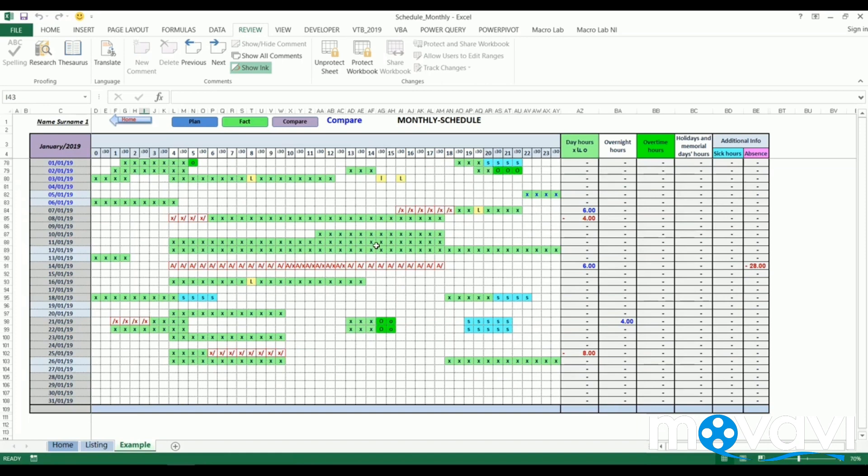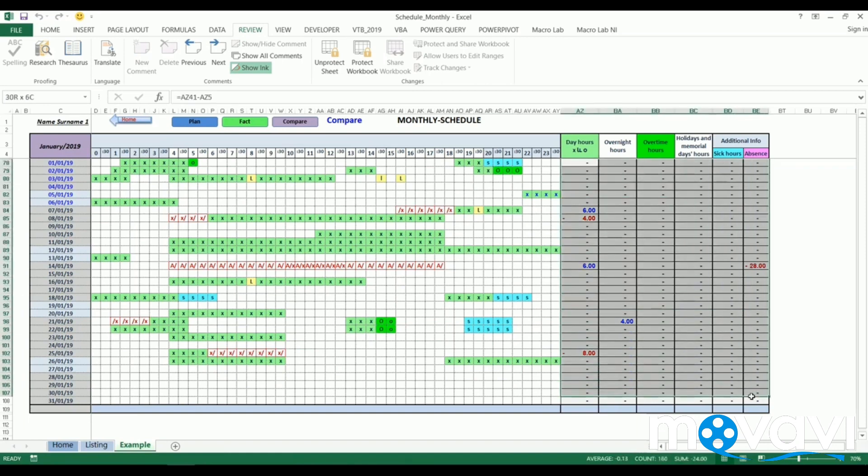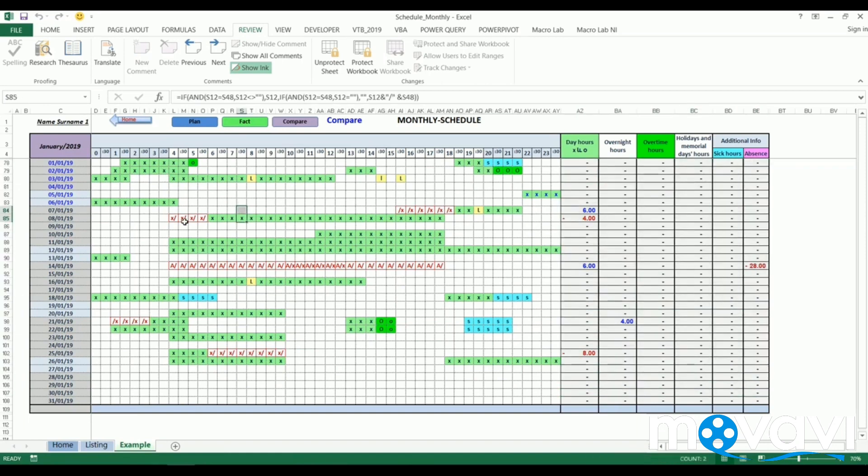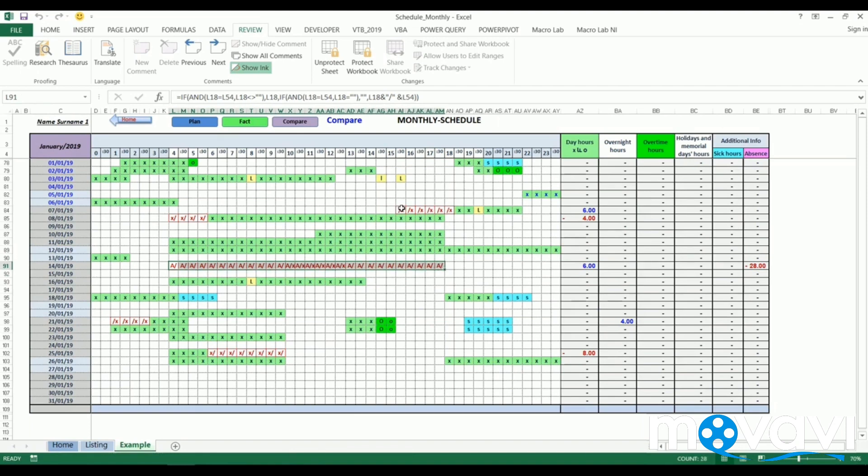The difference will appear at the right table. The differences are also marked with red cells, which show in more detail what was planned and what actually happened.